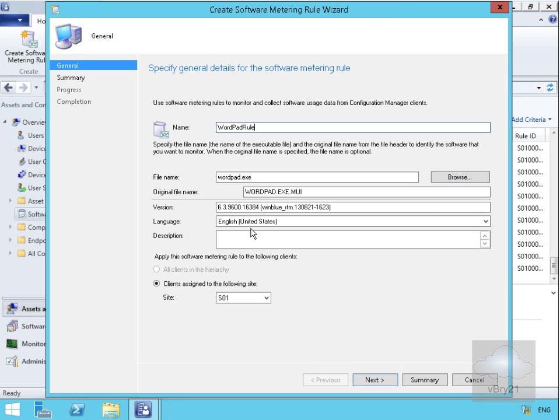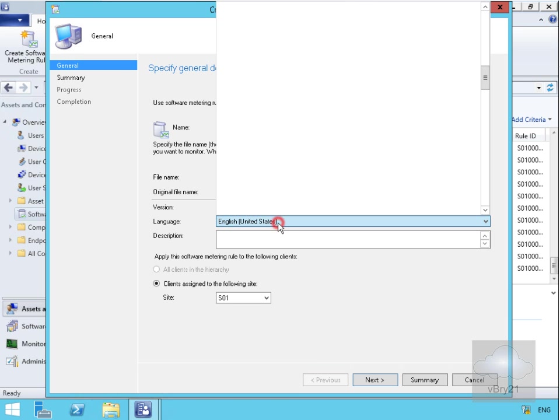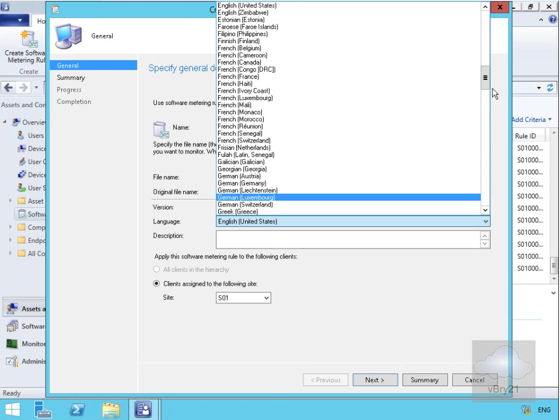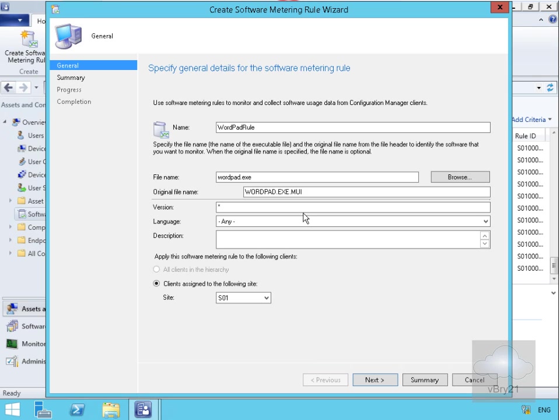First thing I'm going to do here in the case of the version is modify the version by saying monitor star. Then what we'll do for the language is we'll just monitor any language. We won't bother with the description. Apply this software metering rule to the following clients: clients assigned to the following site, and that site will be S01.